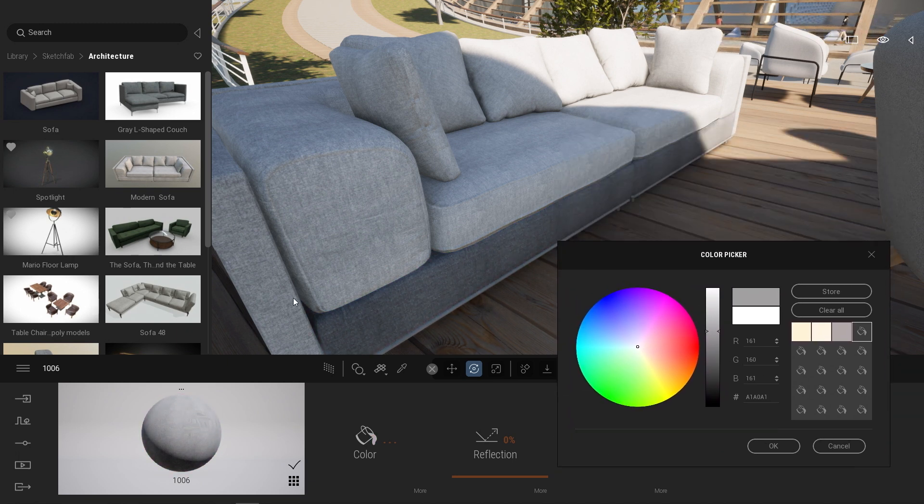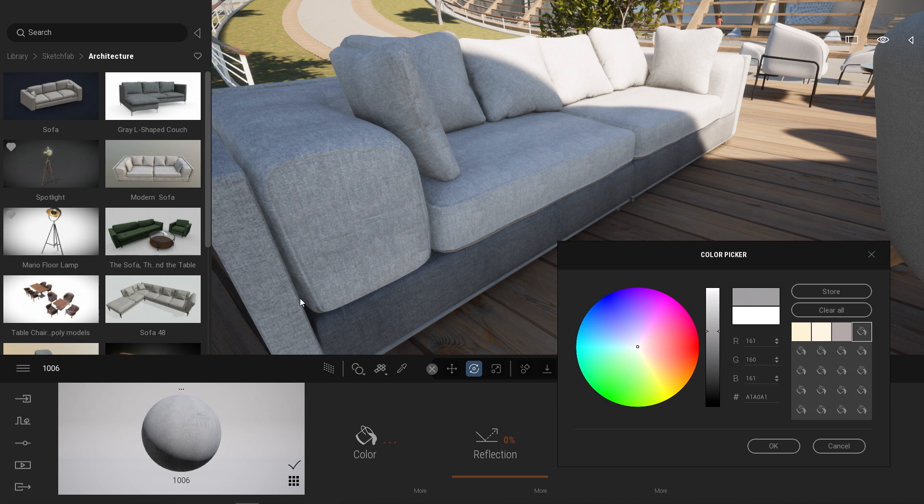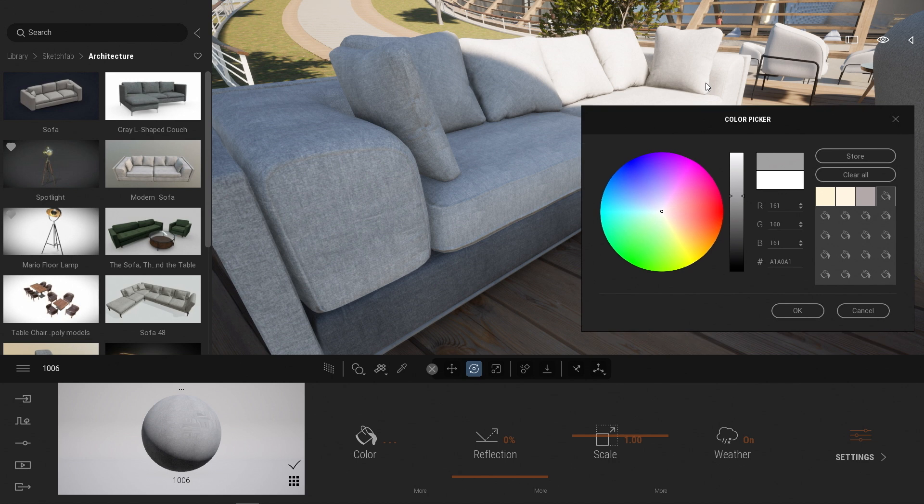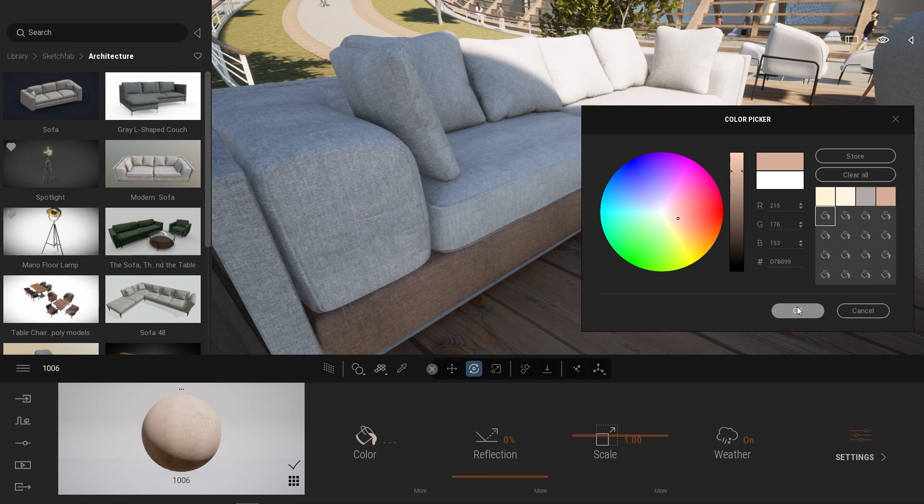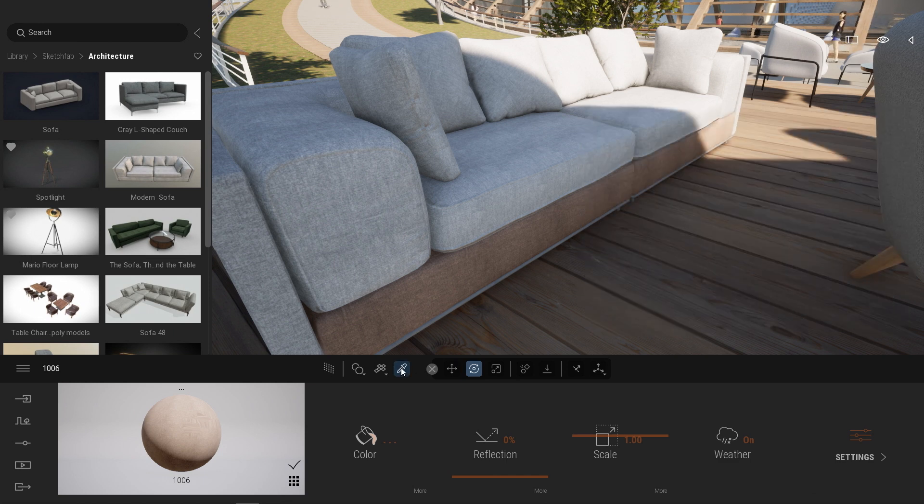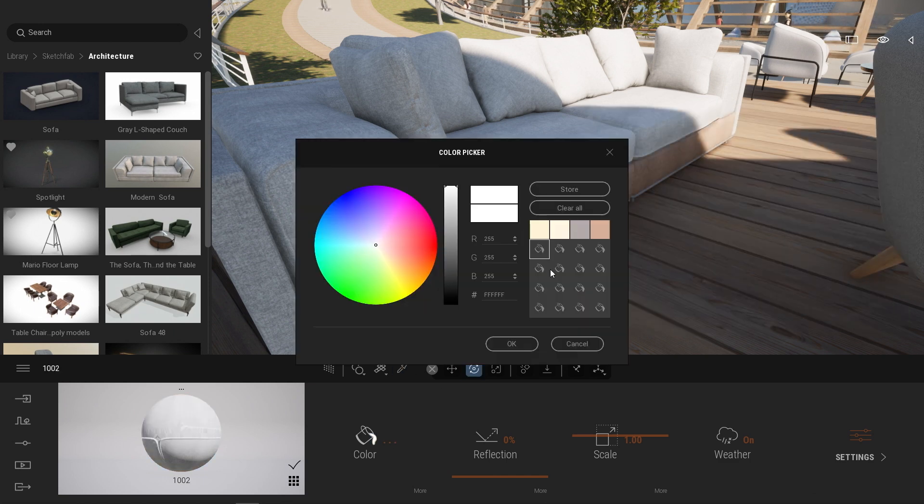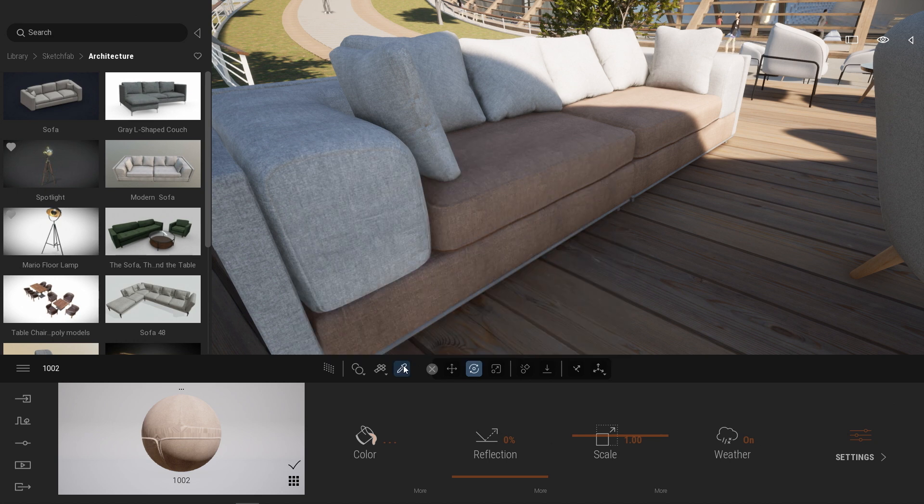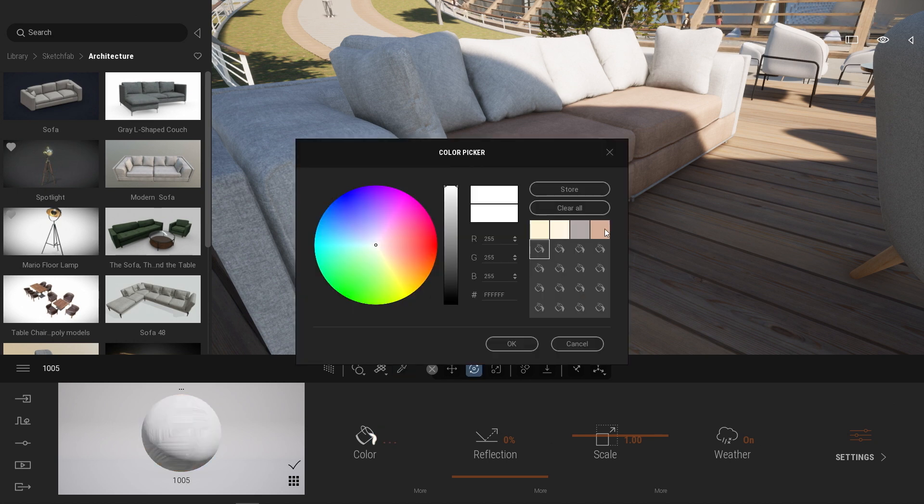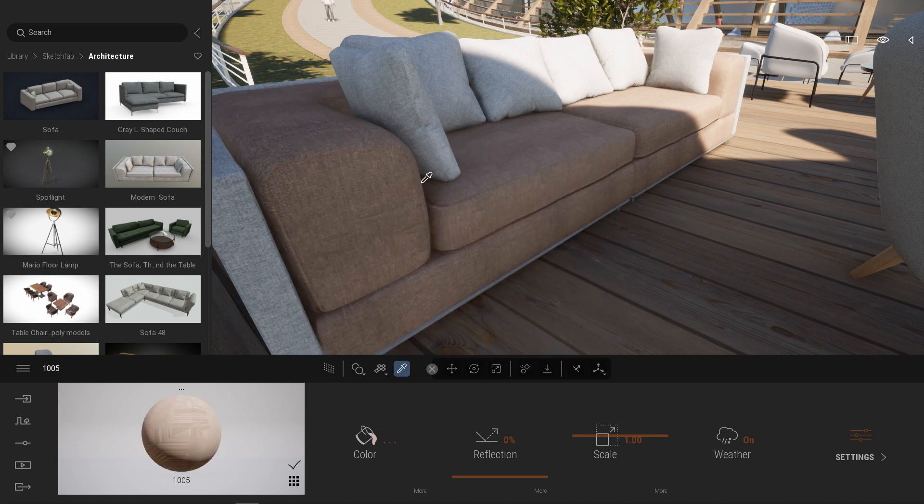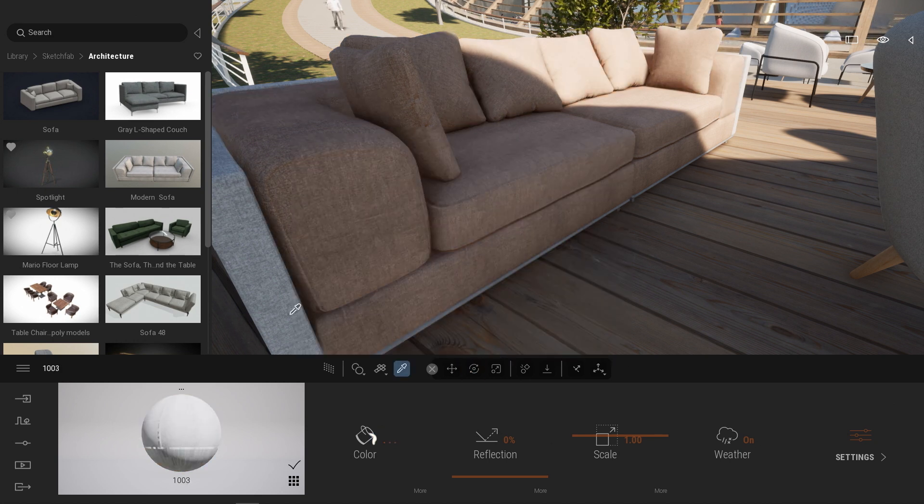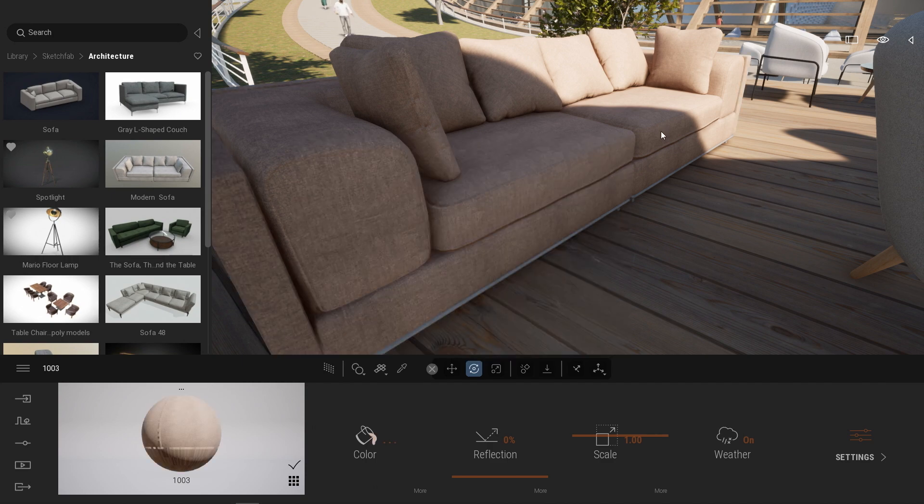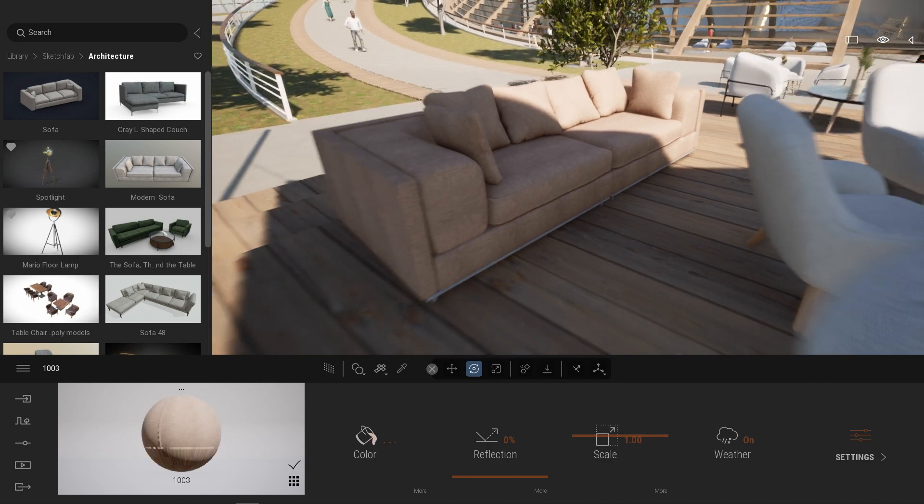So apparently, that specific object doesn't have one single material for all the mesh. But if I want my whole sofa to be darker like that, or maybe to be a bit warmer, what I can simply do is select the color I want, click on Store to save the color, click on OK. I'm going to apply the same color to all the different parts of my sofa. Something like that.